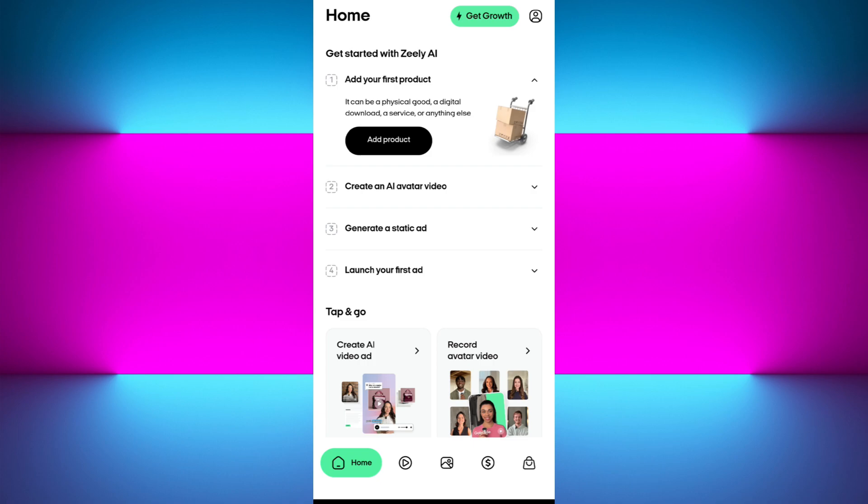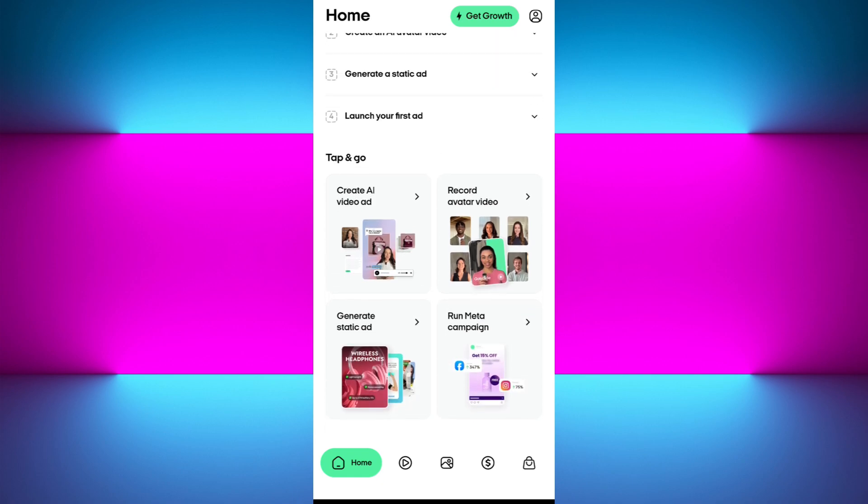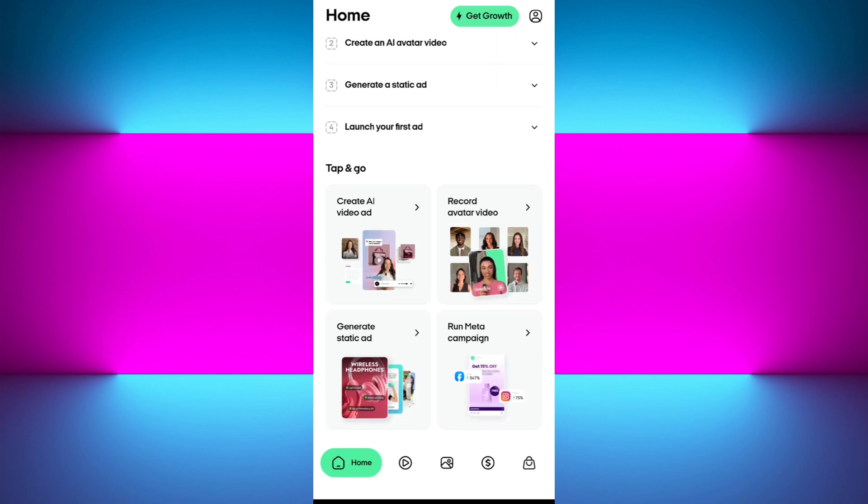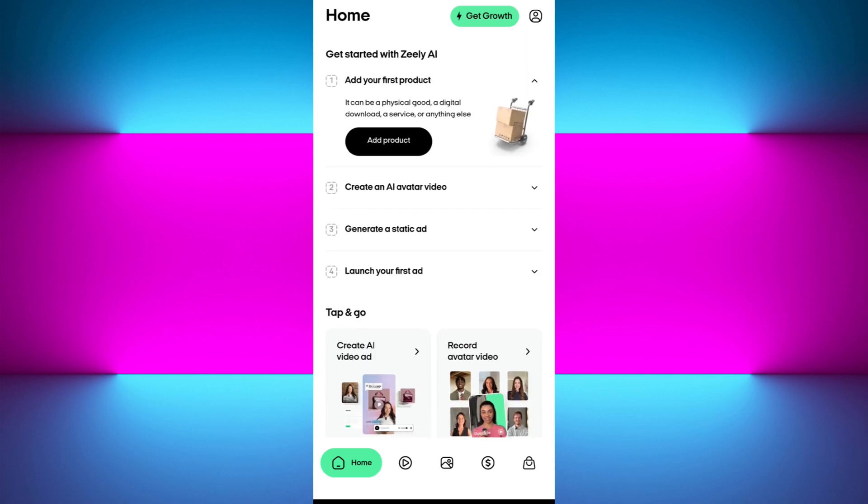Once you have successfully created your account, your Zealy home page will look something like this. You will see a bunch of different tabs like adding a product, creating the AI avatar video, generating the static ad, and launching your first ad. In the bottom as well, you will see more options. We will go through each of these one by one.